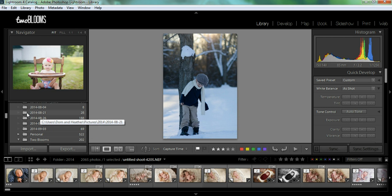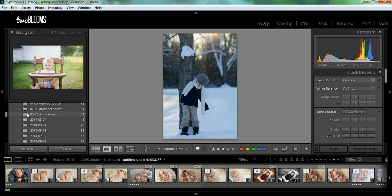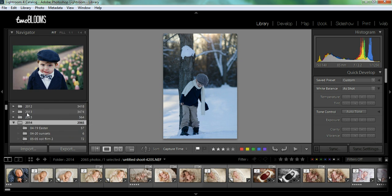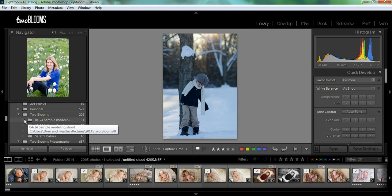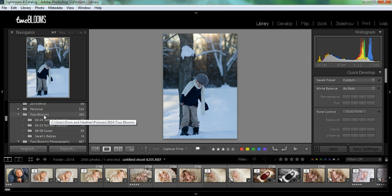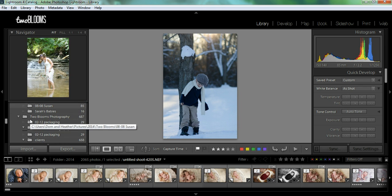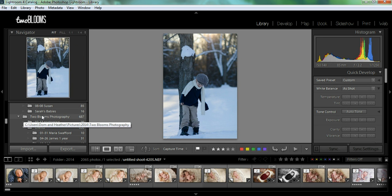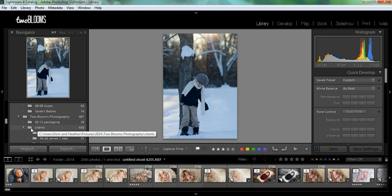So I'm going to show you how to rename folders and move them into subfolders. I have a personal folder where I dump all of my personal stuff with my family. I have a two blooms folder which has all of my photos that I shoot exclusively for two blooms. And then I have my two blooms photography folder with a subfolder where I put all of my client work.